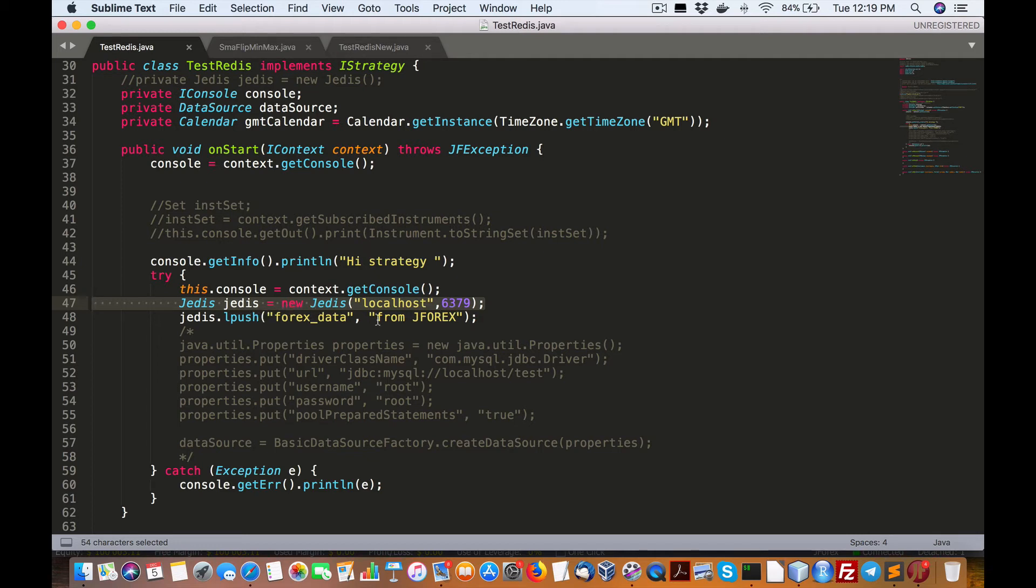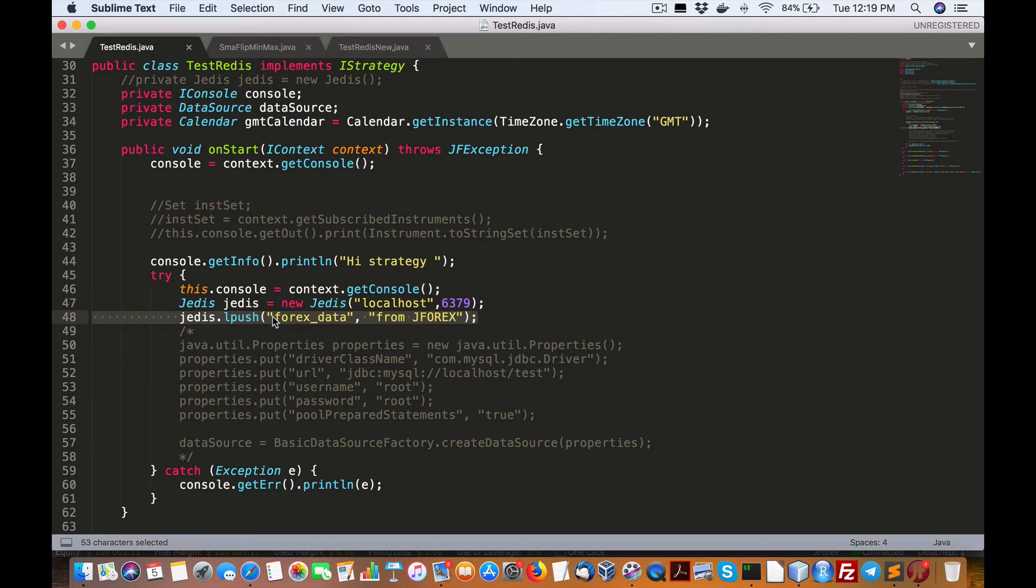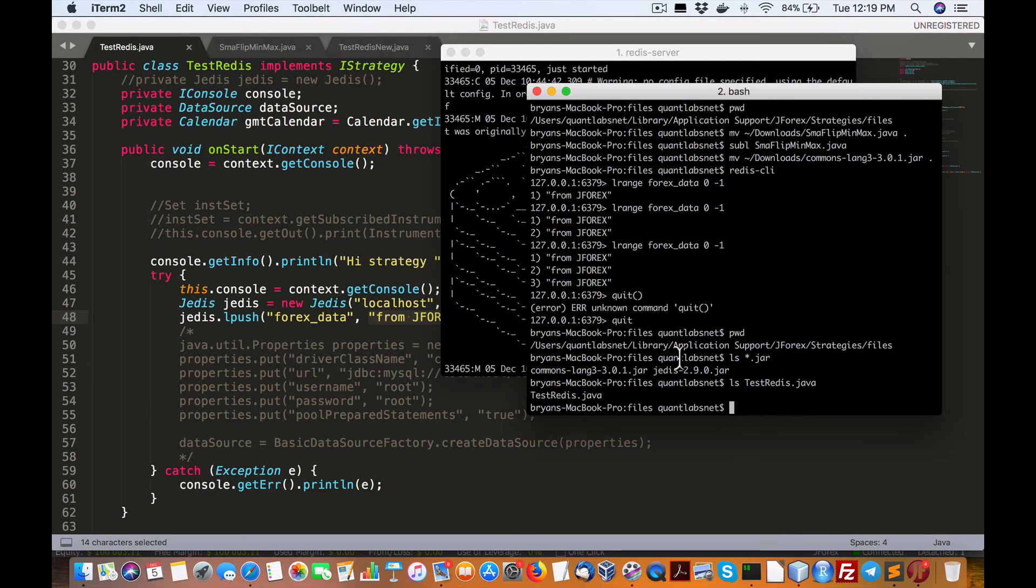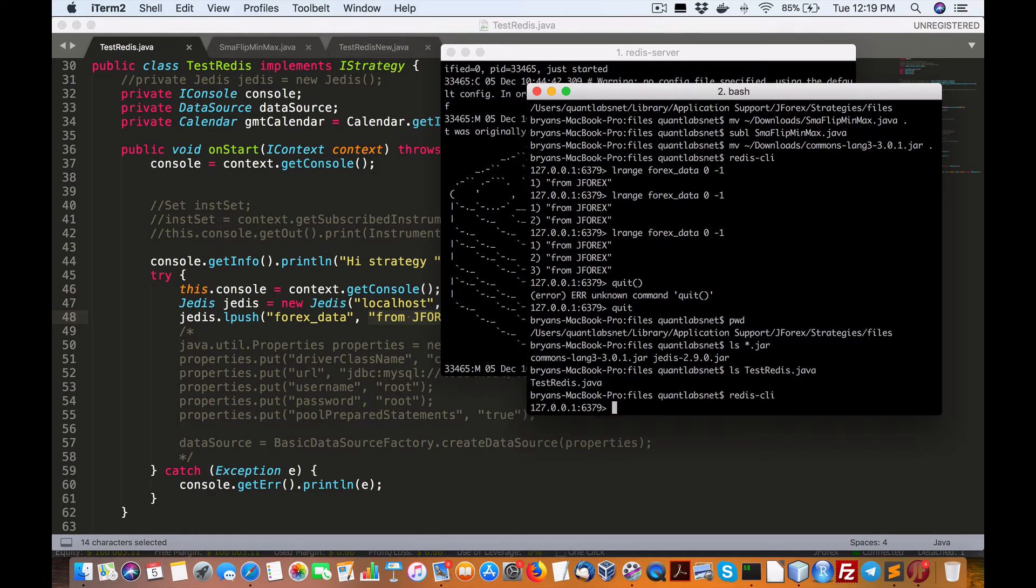And then it will just, once it connects, it will push into Forex, the key Forex data and the value from J Forex. So my case, what we have here is we, when we run Redis client, what we can do is we can do one of two things.